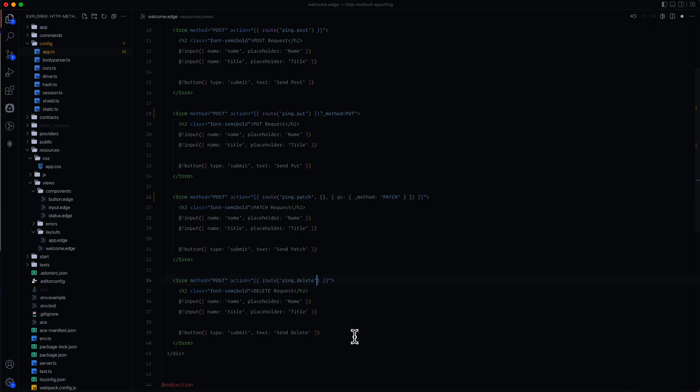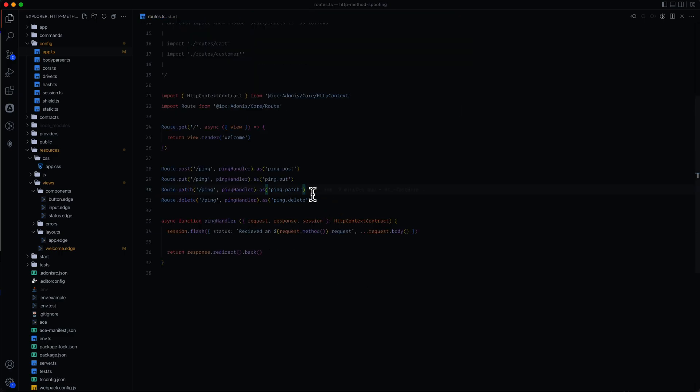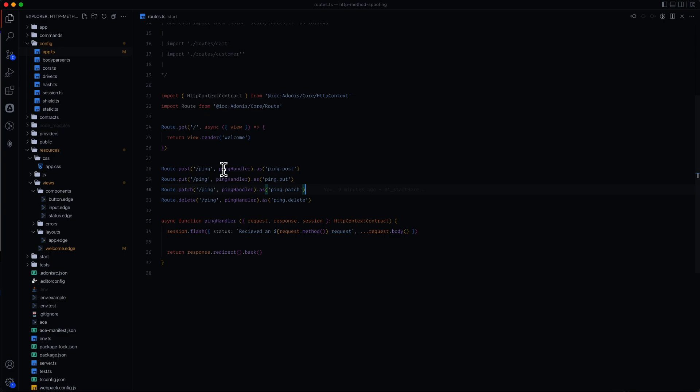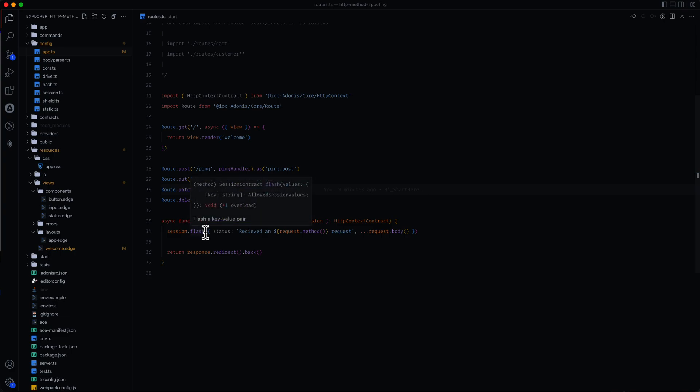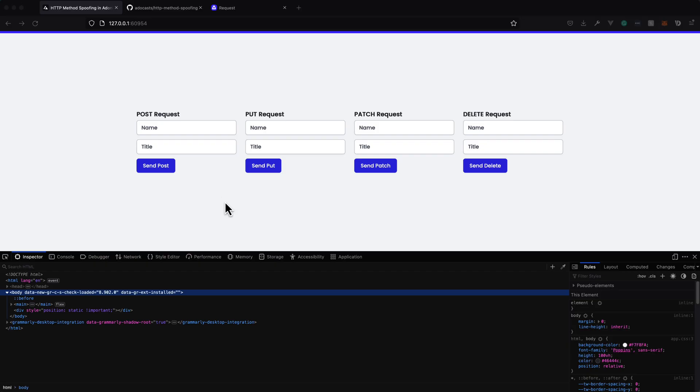And let's go ahead and do that for our delete as well. Before we give this a test, let's go ahead and run through our routes real quick. So we have a post, put, patch, and delete, all pointing to ping. And then we have our ping handler, which handles each one of these routes. That's just going to add a flash message onto our session saying what type of request it received, and then redirect back to the previous page. So that's all that our form submissions here will be doing. So we can go ahead and test this out.